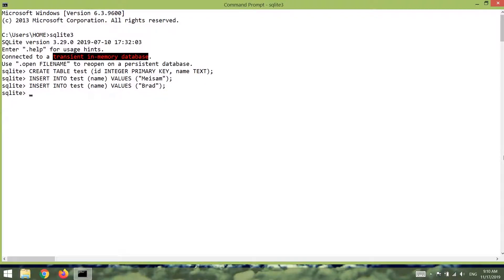In that case we can use transactions — we say execute the two operations at the same time or don't execute them at all. Here is how we can use transactions: first we need to open a new session by typing BEGIN. After that we can pass our operations one by one.